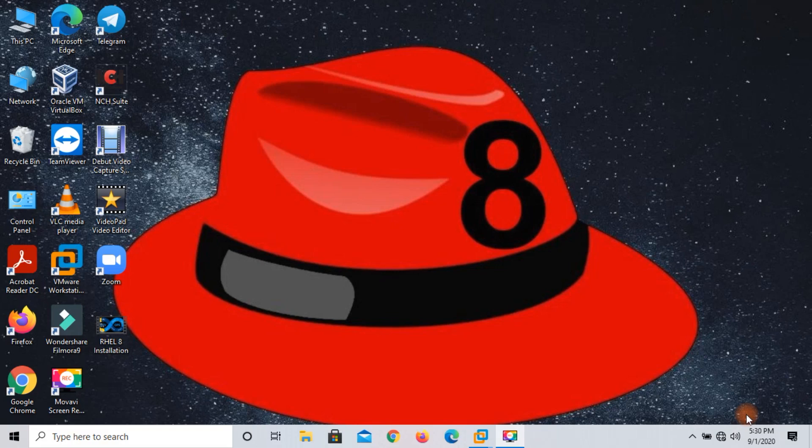Hi friend, I am Sanjay Kumar Varma and you are watching my YouTube channel Cloud Arena. Today we are going to do a very interesting thing — we are going to install RHEL 8.